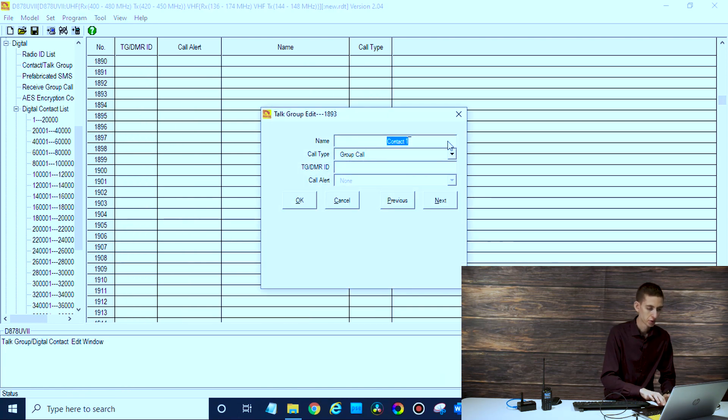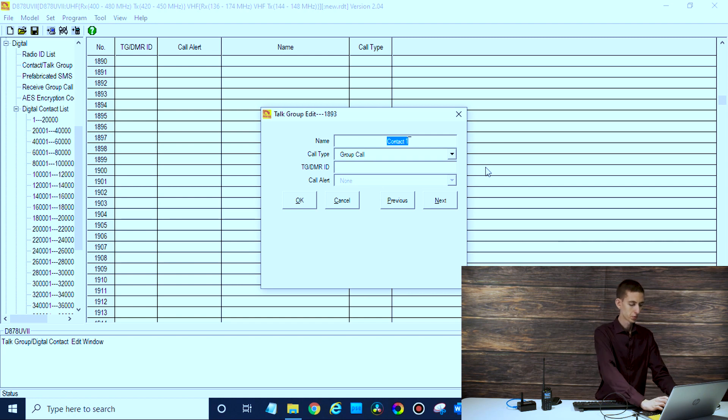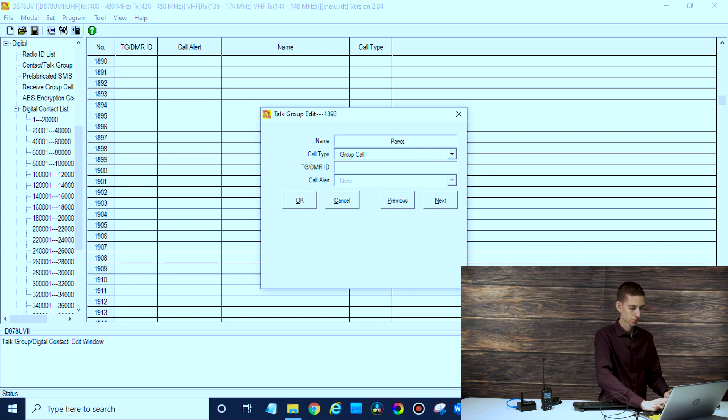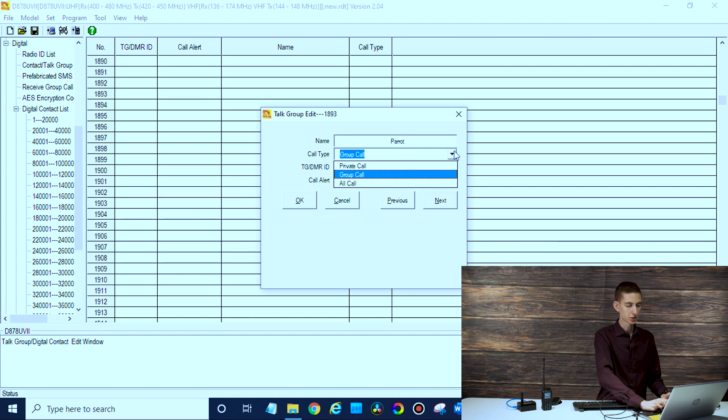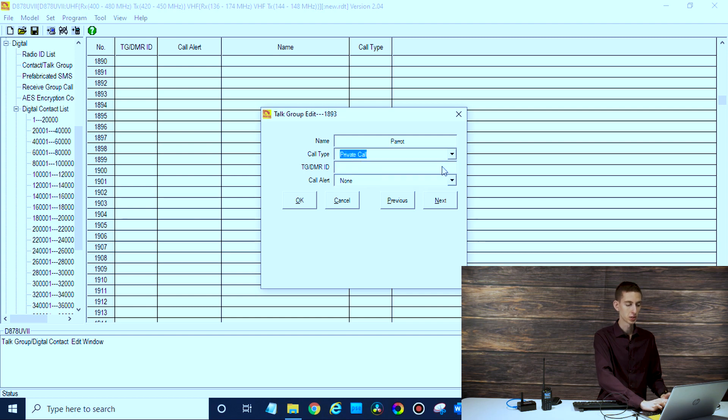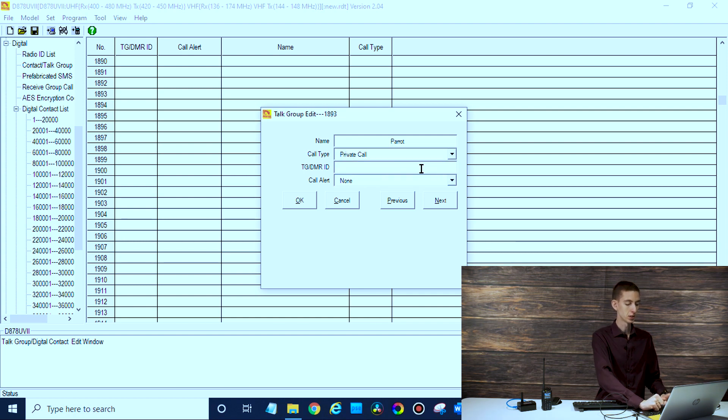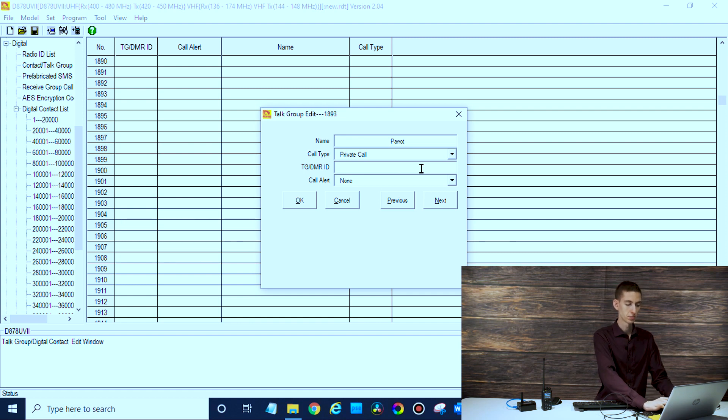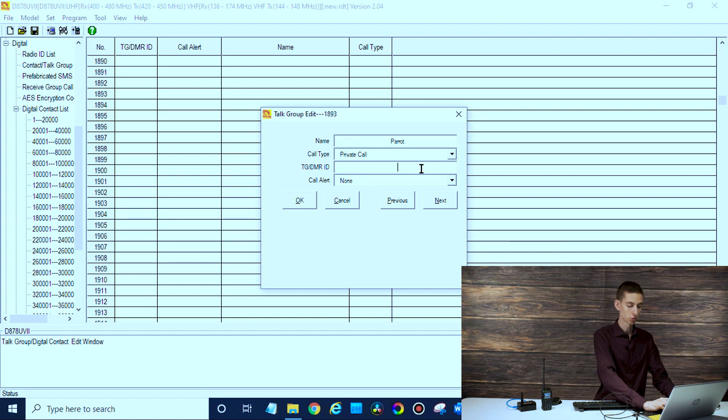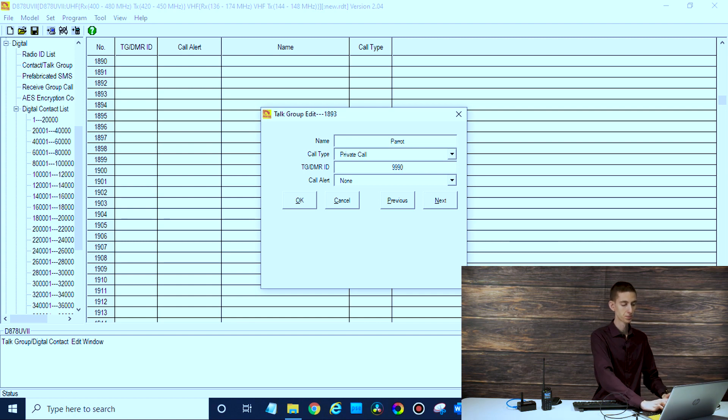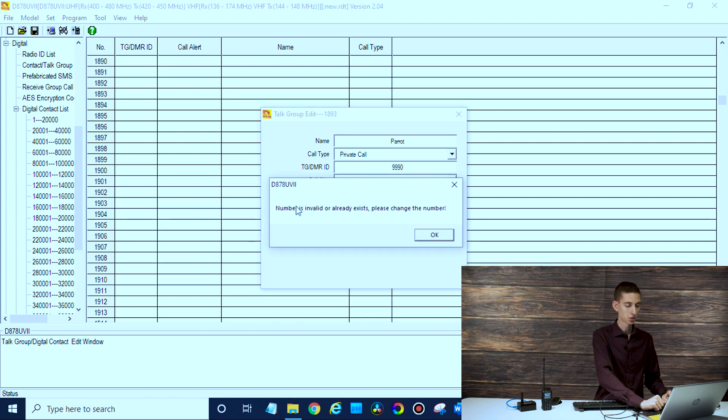We'll create a talk group. Let's say we want the parrot - this case that's going to be a private call. Most talk groups you always want to have a group call. This is where you put the number in. You wouldn't want to put letters in here and in fact it won't let us. So 9990 and then just click okay. That's all there is to the talk group.